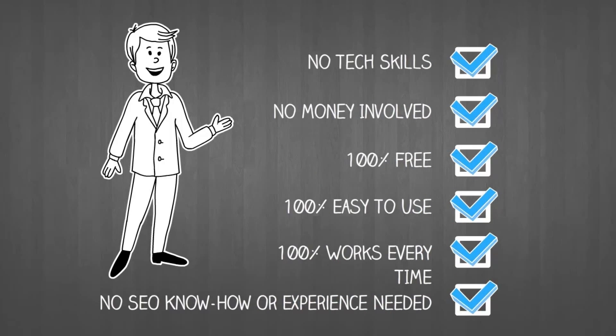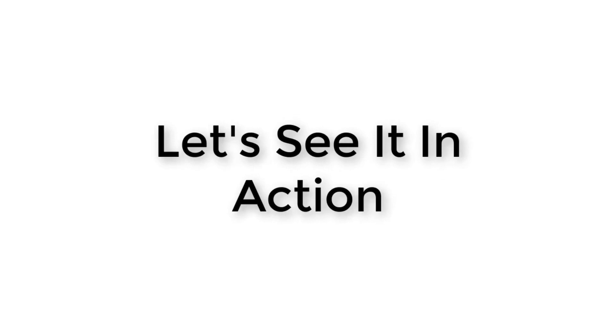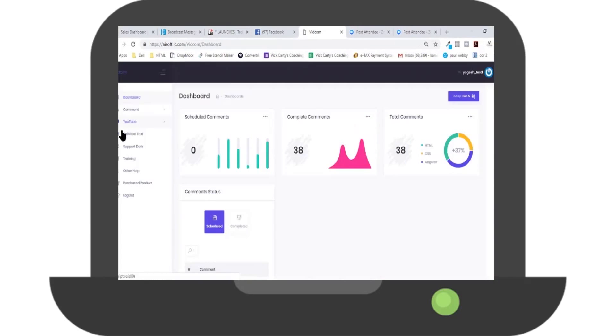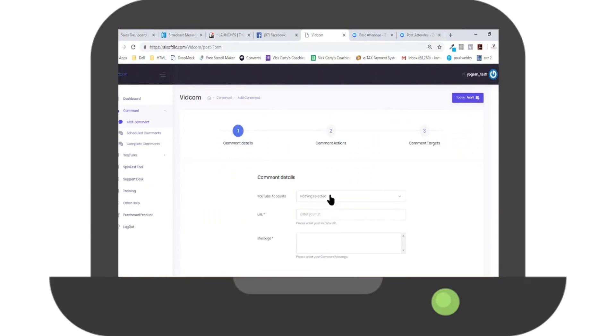Step 1: Log into VidCom using your username and password. Step 2: Connect to your YouTube account with just a few mouse clicks.